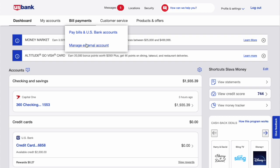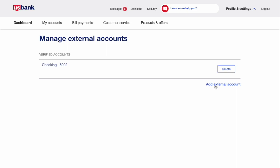In the drop-down menu select Manage external account. On the Manage external account page you can see all your linked accounts.